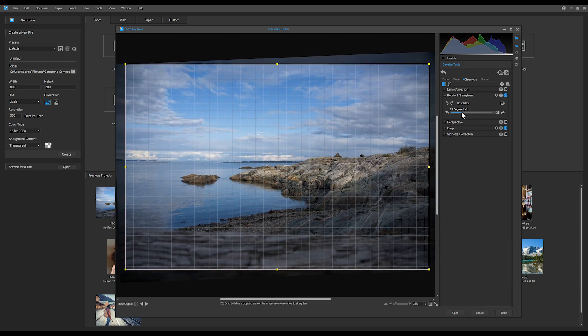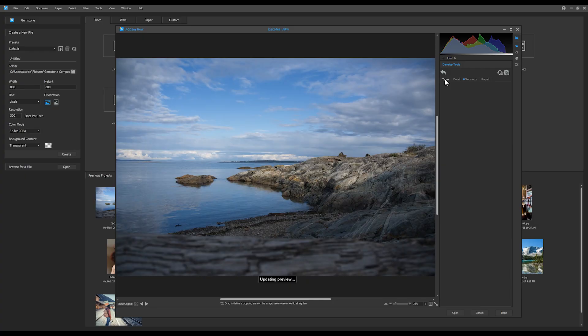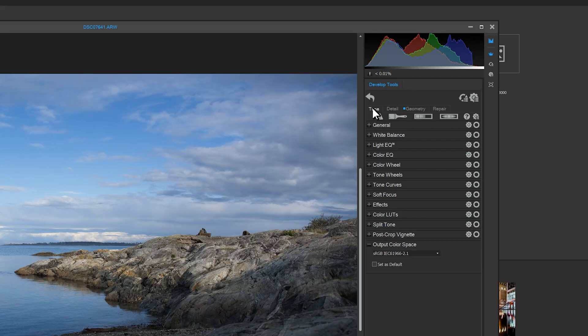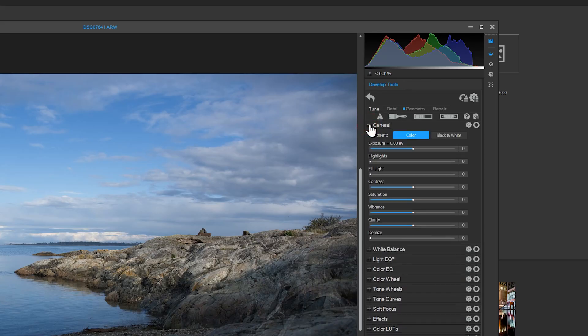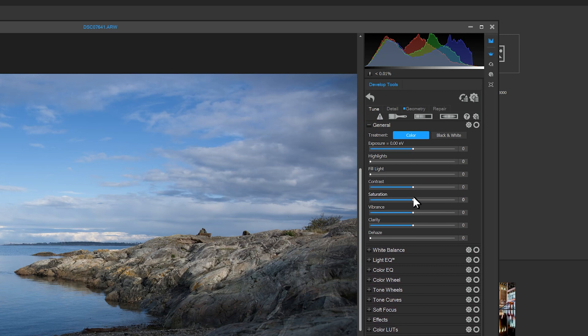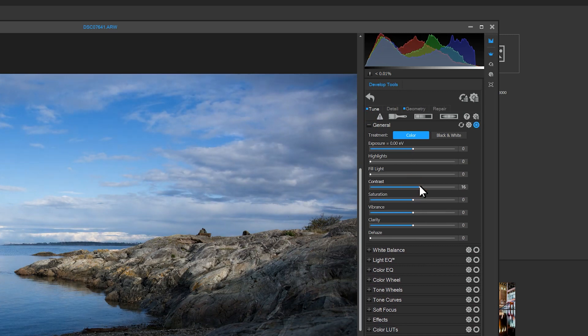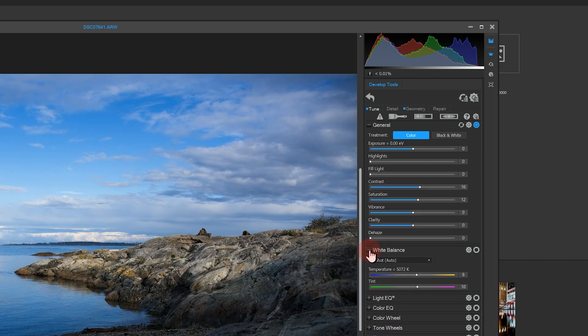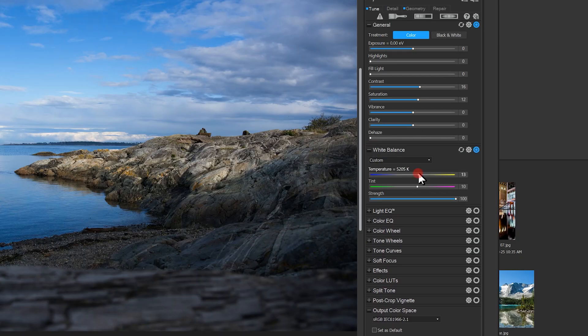Next, let's make some general tune adjustments to this image. I'll click the Tune tab and increase the contrast by 18 and the saturation by 12. I'll also increase the temperature of this image in white balance by about 23.